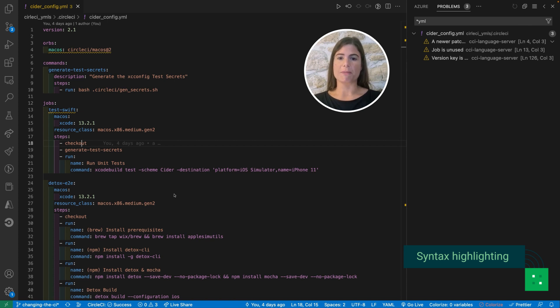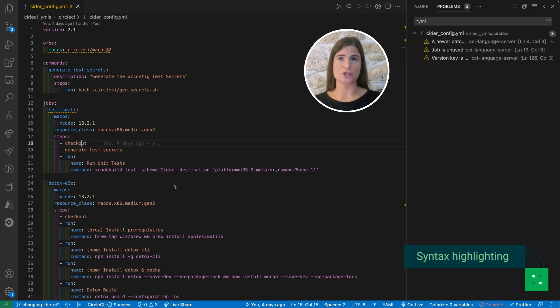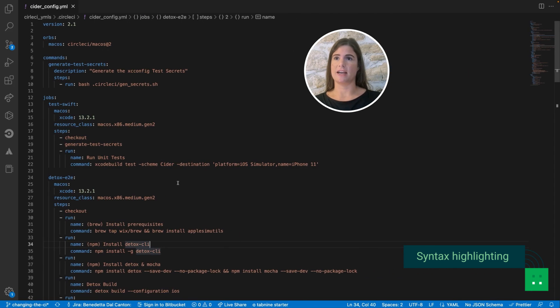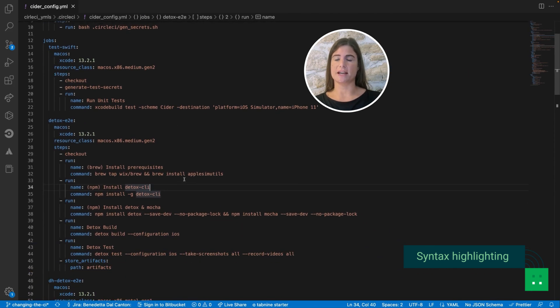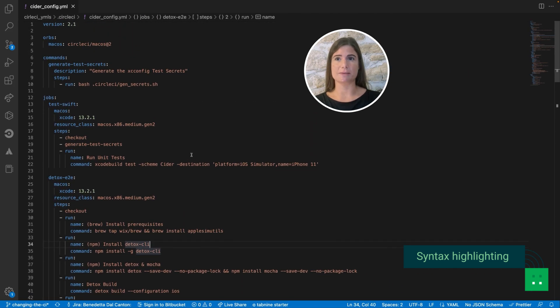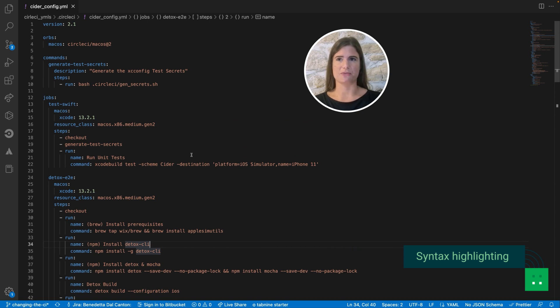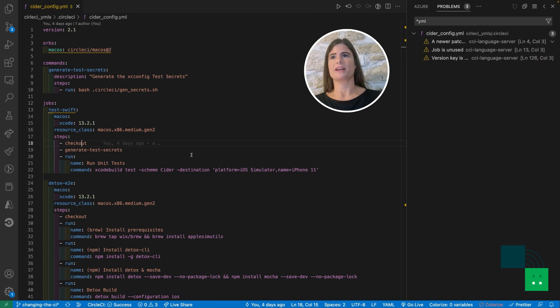Just for comparison, I will open the same file without the extension. Here it is and you can see that it's much harder to identify the different parts of the file.